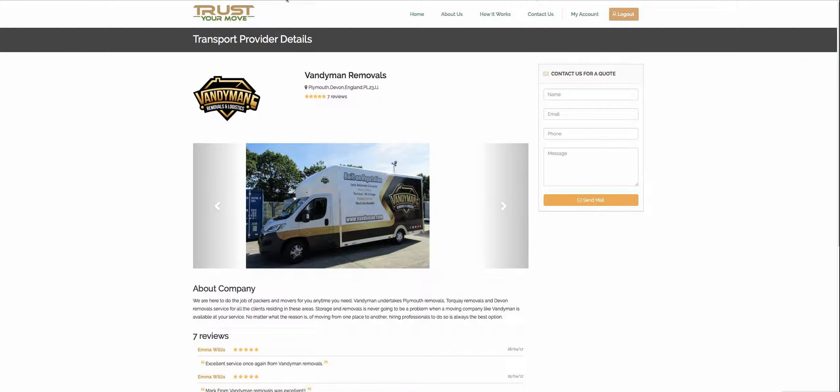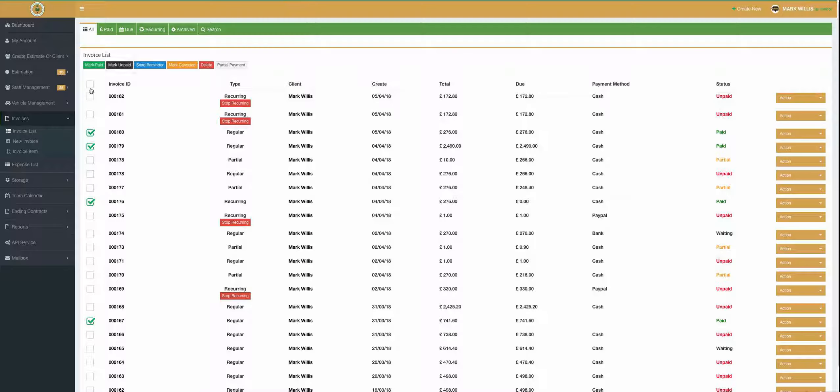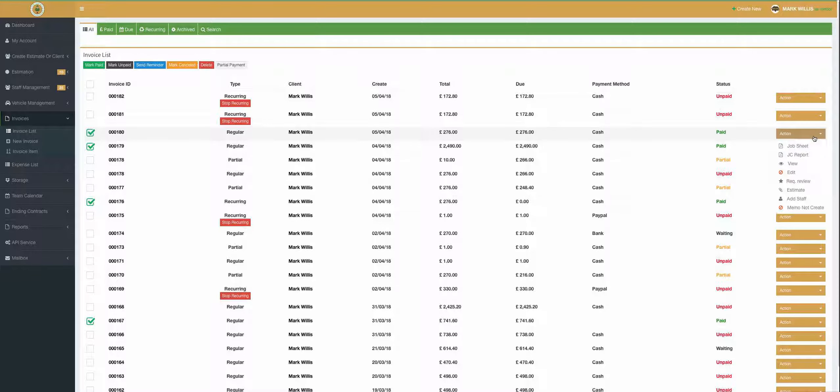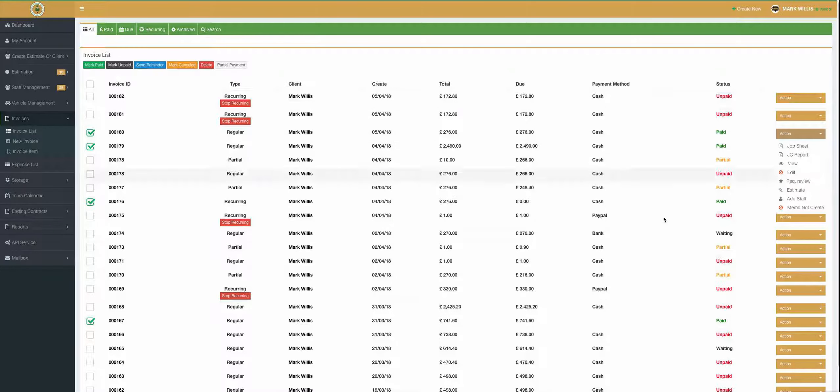So just remember, invoice, invoice list, mark it as paid, request review. And it's that simple. Thank you very much. Bye-bye.